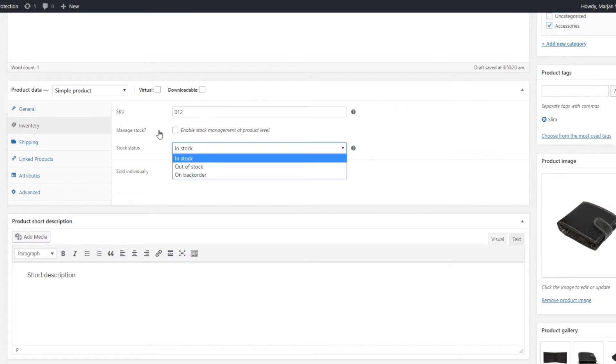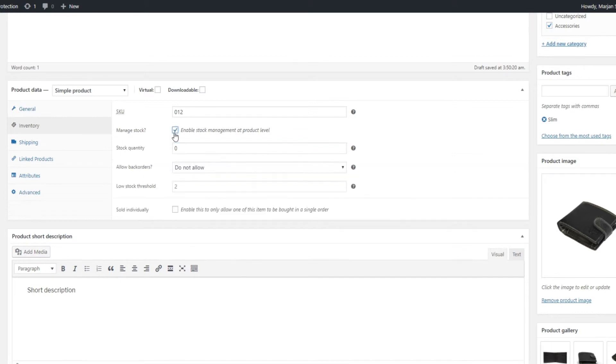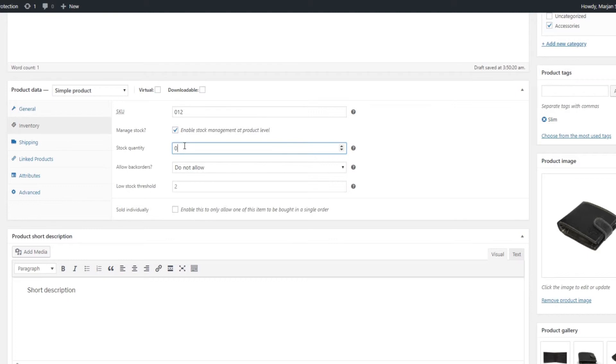Enabling this option allows you to enter the exact number of product units you have left in stock. This is especially useful as you get to block orders for products that have reached zero, unlike stock status, which you have to change manually once you run out of a certain product. As for the Sold individually option, check it if you want to limit the product to one per order.